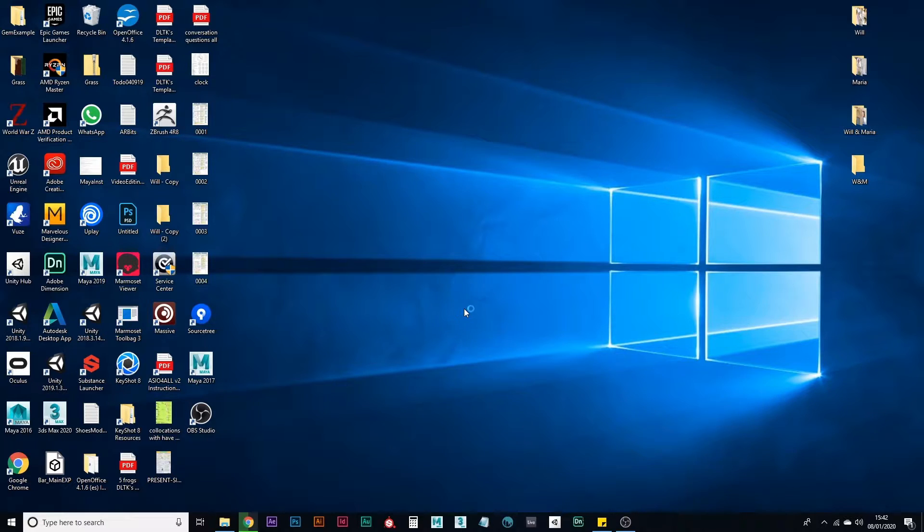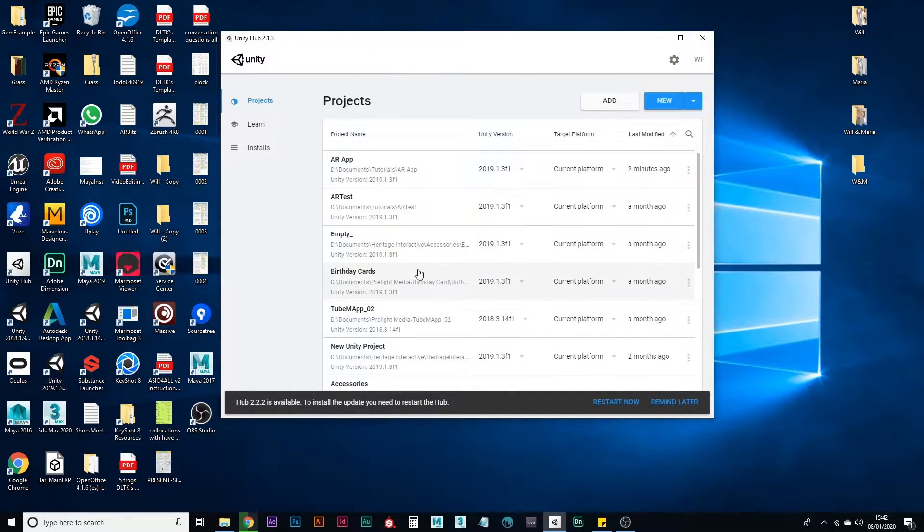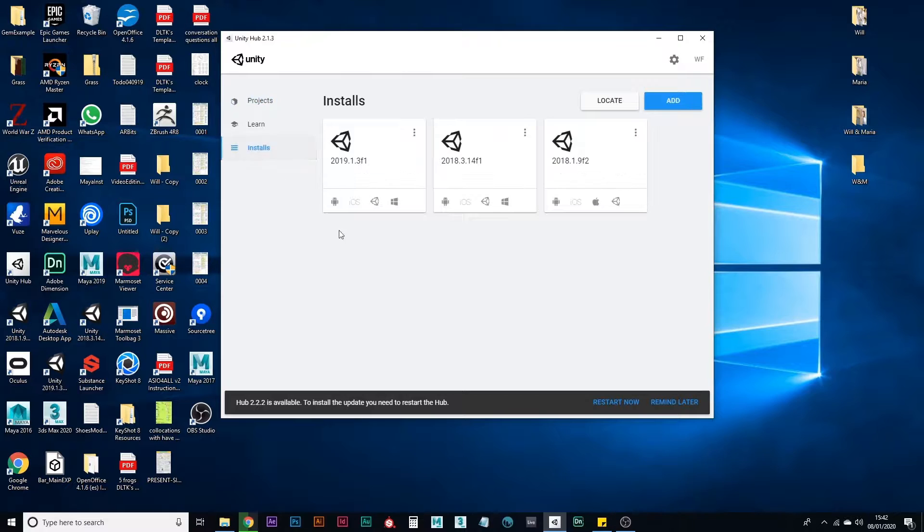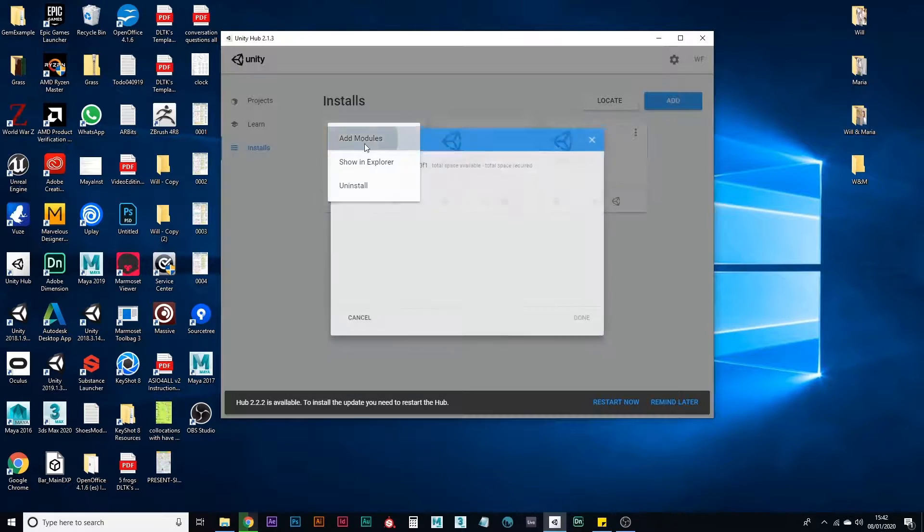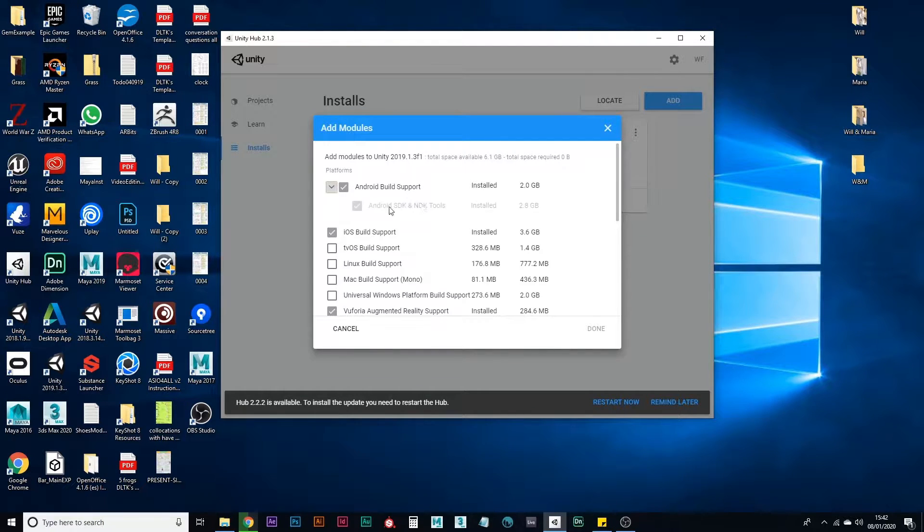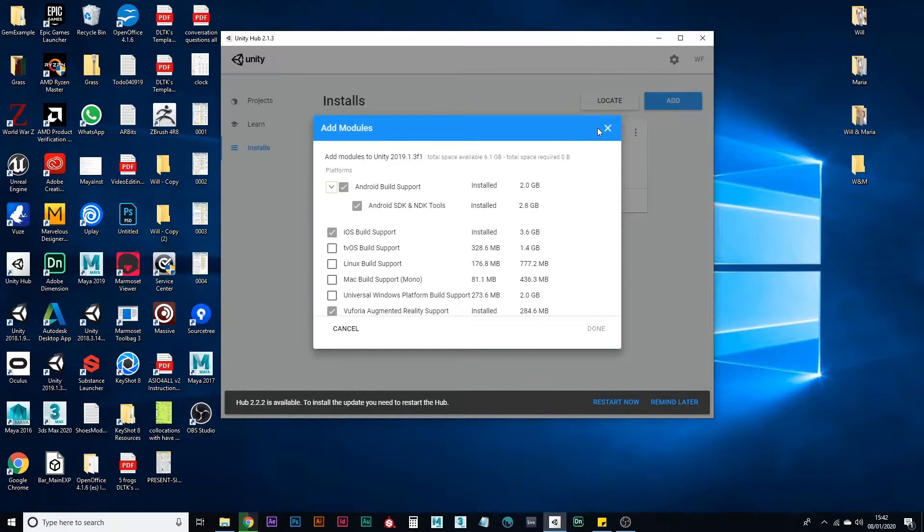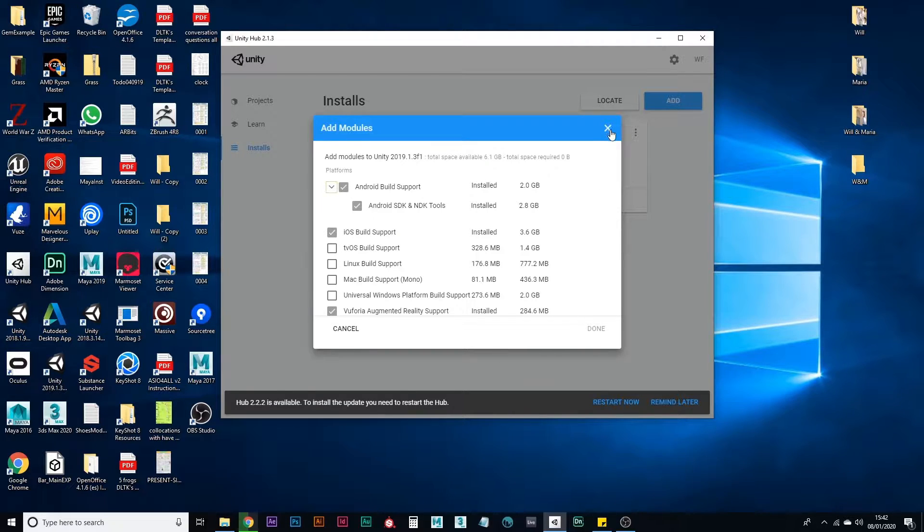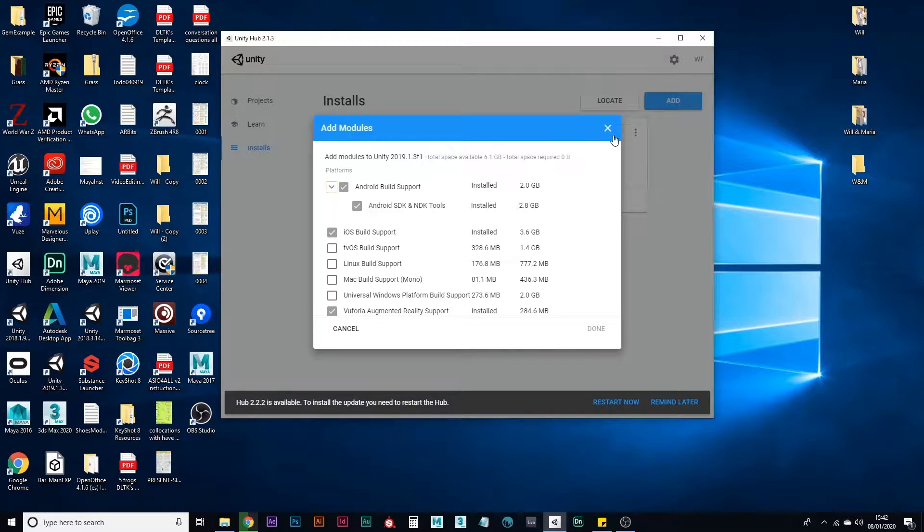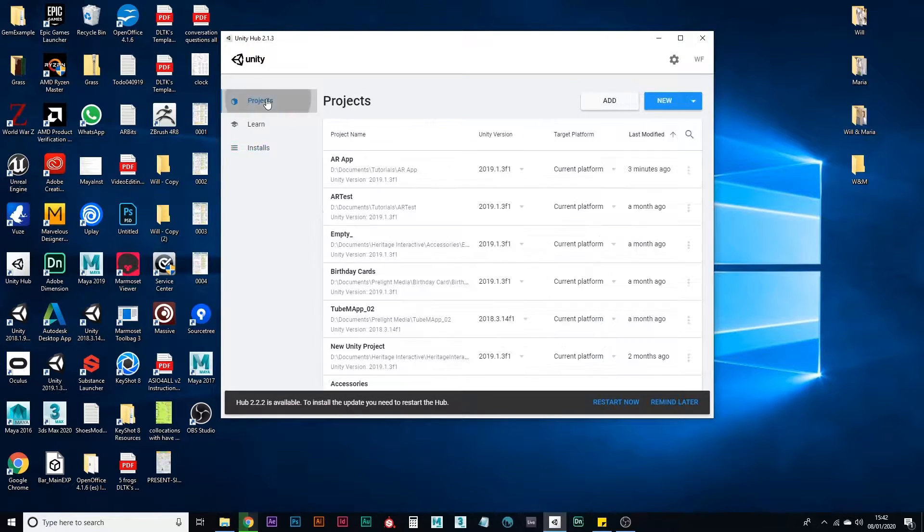First, open up Unity Hub. You need to make sure whichever install you're using has the modules added. You're going to need to check Android build support, Android SDK and NDK tools. I'm going to be using Android for this because it's pretty much the same procedure as on iOS, but since I'm using a PC now, it just makes more sense. If these are not installed, it might take some time to download, but be prepared for lots of waiting with Unity, especially on projects like this.